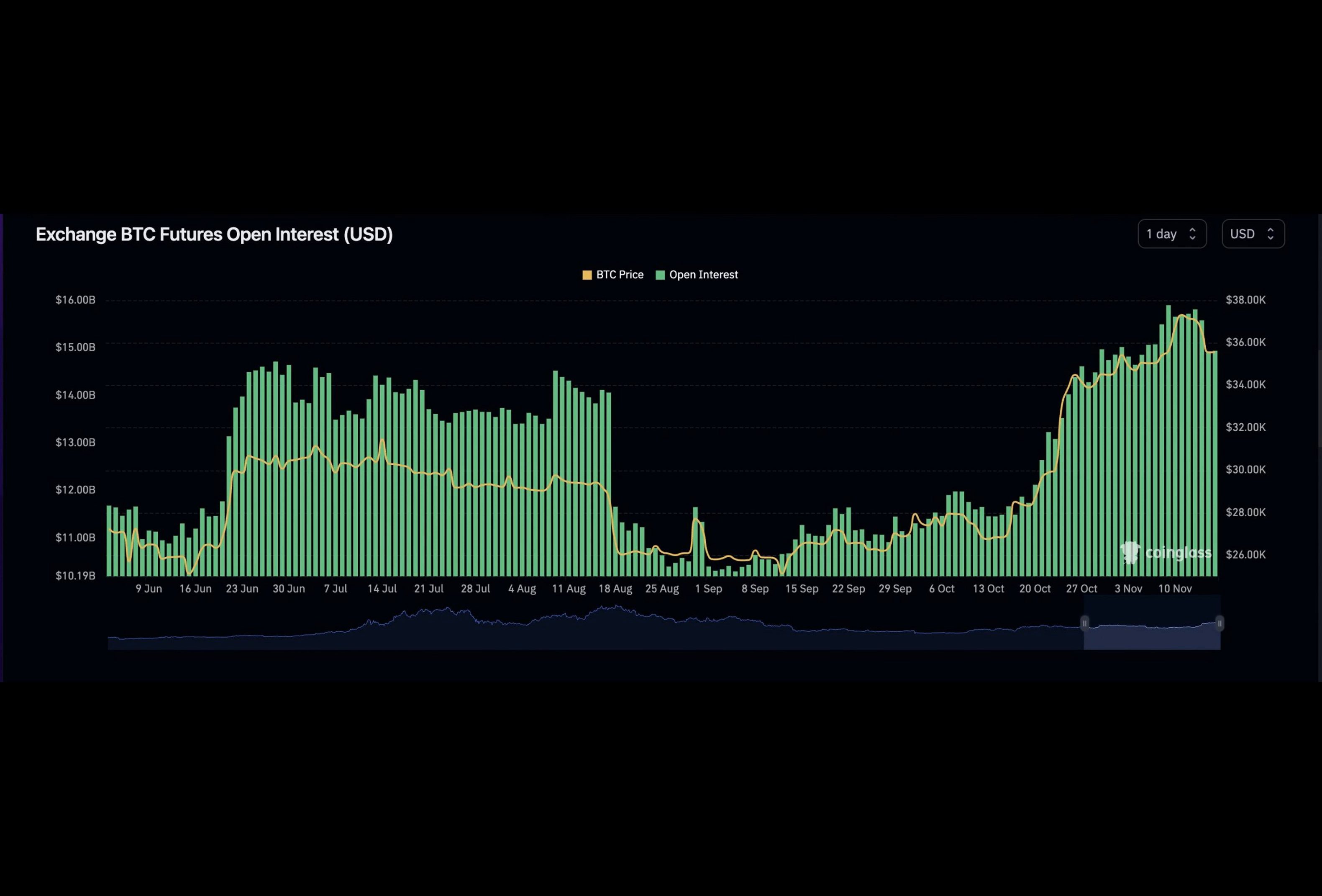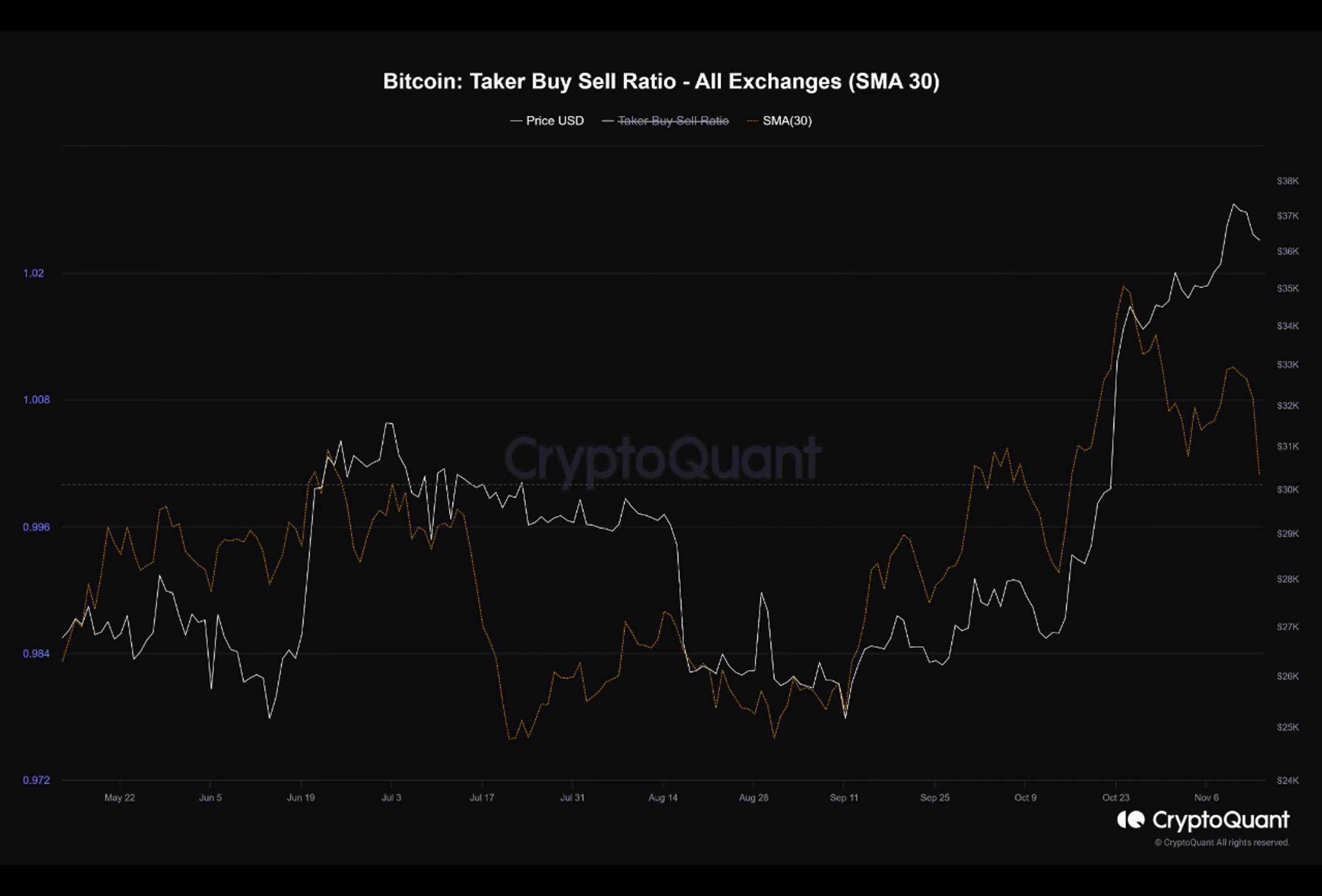To further support this observation, Bitcoin's open interest in the futures market has been steadily declining. When open interest decreases, it suggests that traders are closing out their positions, which often leads to a potential reversal in the market's direction.